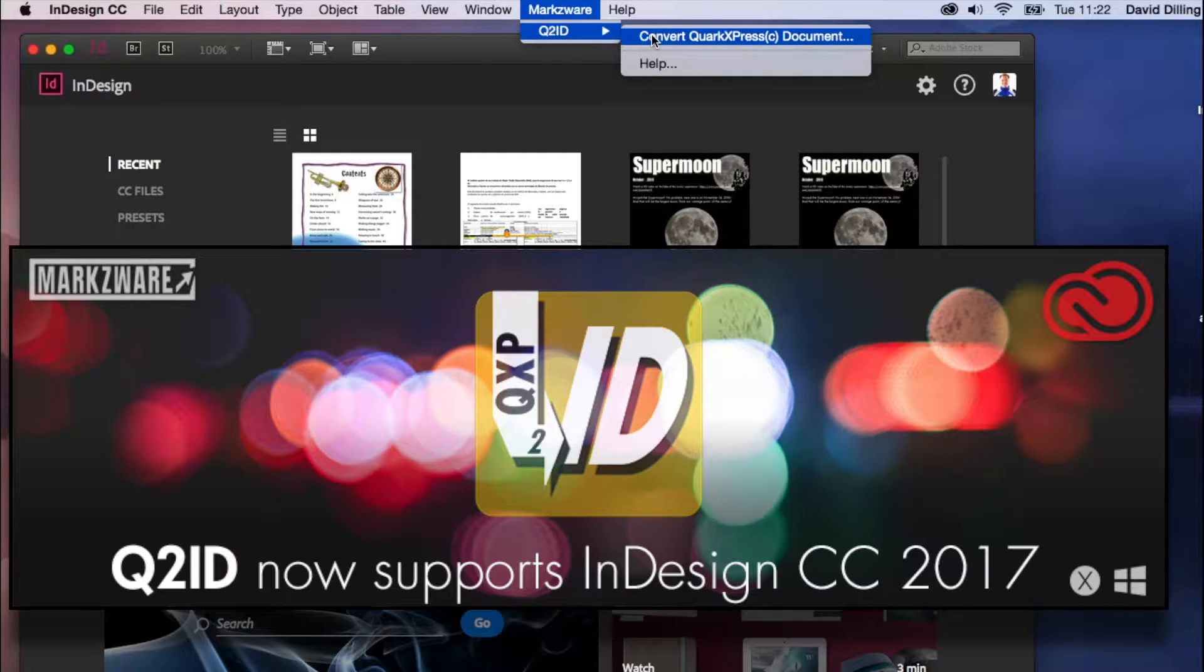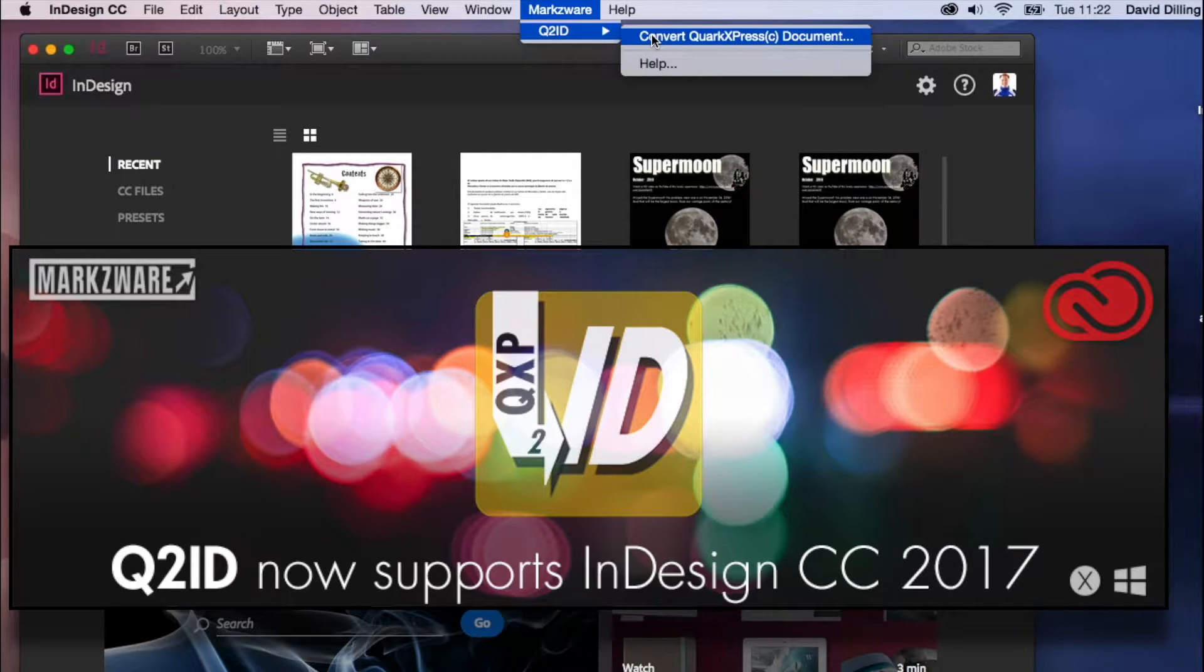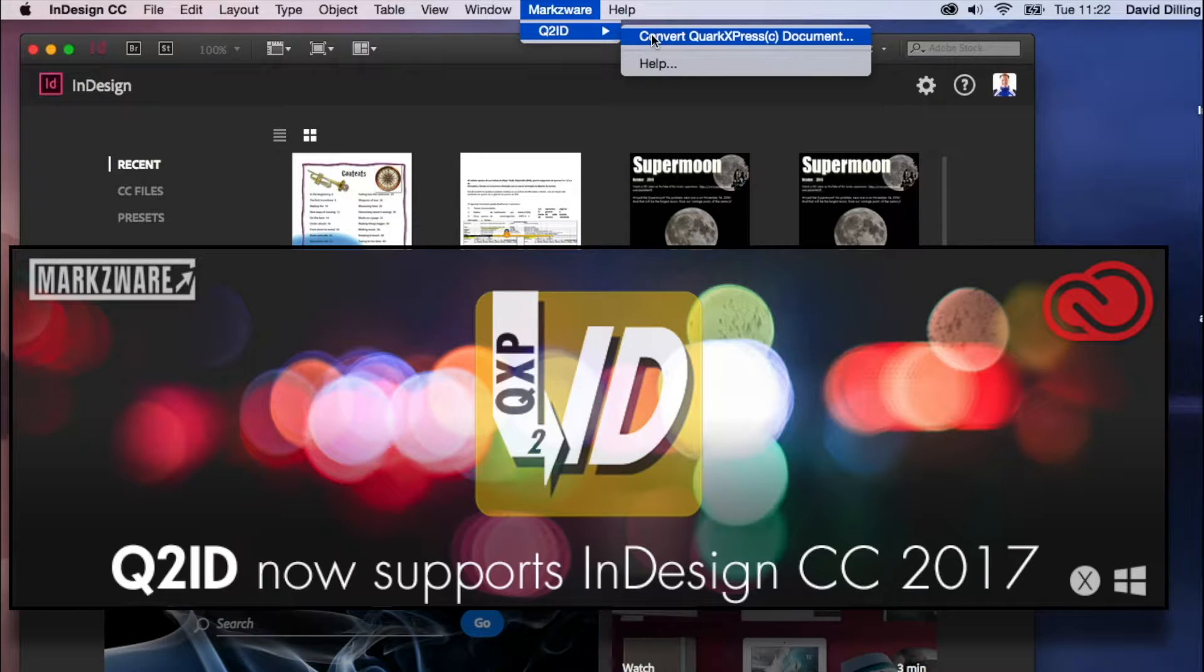Please note that Q2ID will work in Mac or Windows, in InDesign CS5, 5.5, CS6, and higher, right on up through. To use Q2ID, it's real simple.